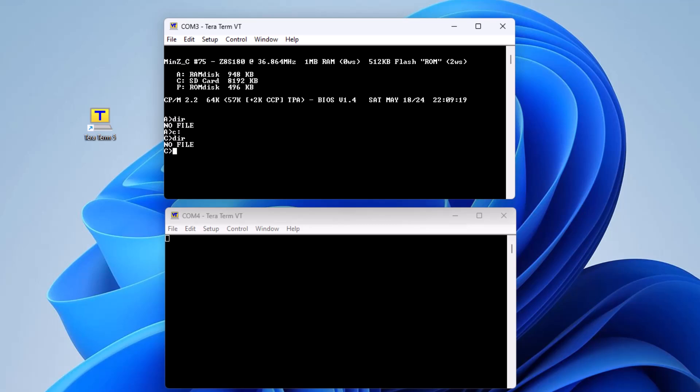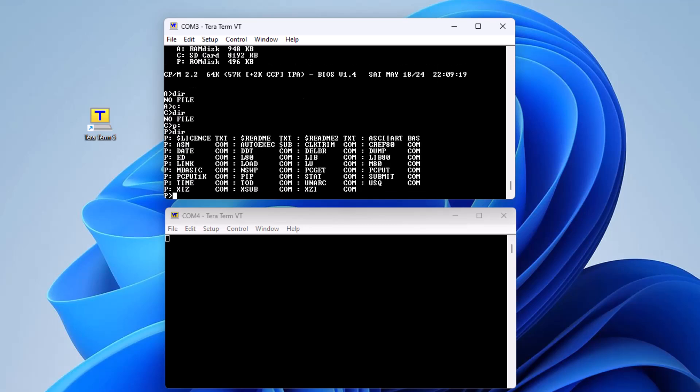P is the ROM disk and is where the CPM system utilities are located. Although the description says ROM disk, it actually resides in flash memory and is writable. However, as flash memory wears out more quickly with multiple rewrites, it is preferable for user files to be written to the SD drive.